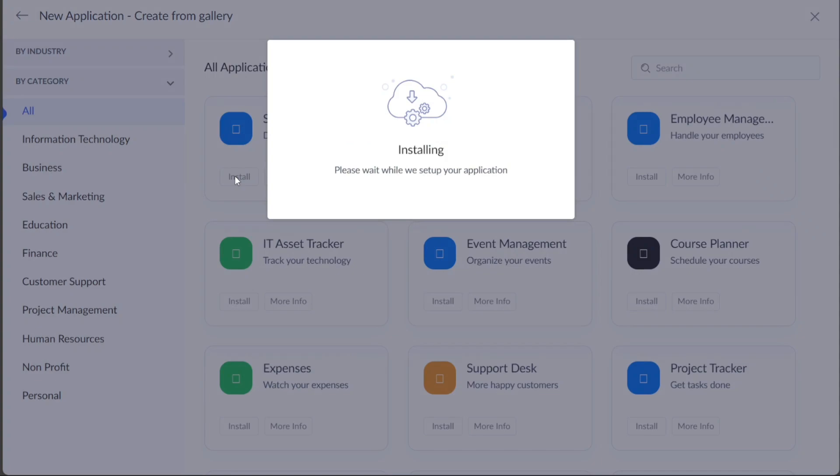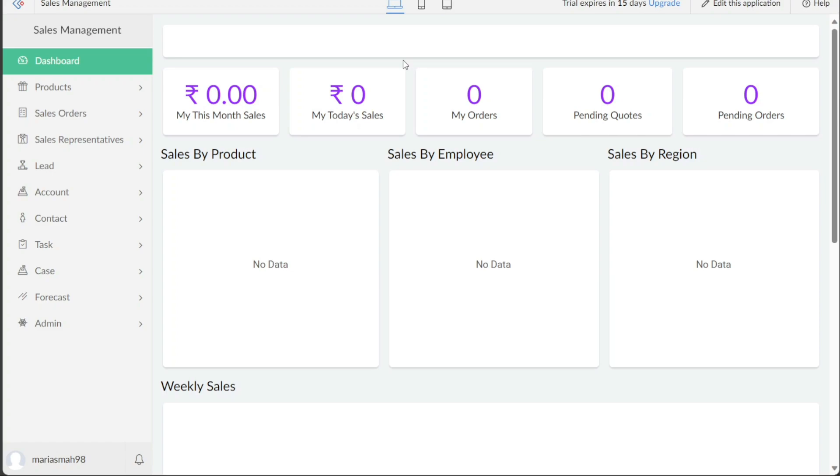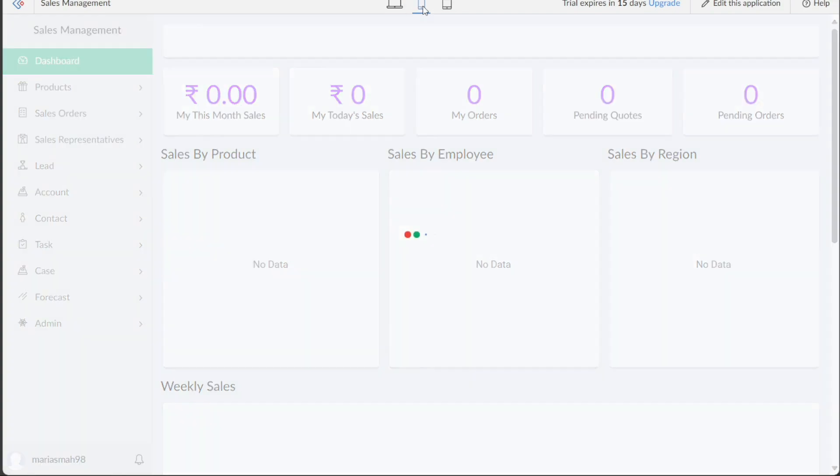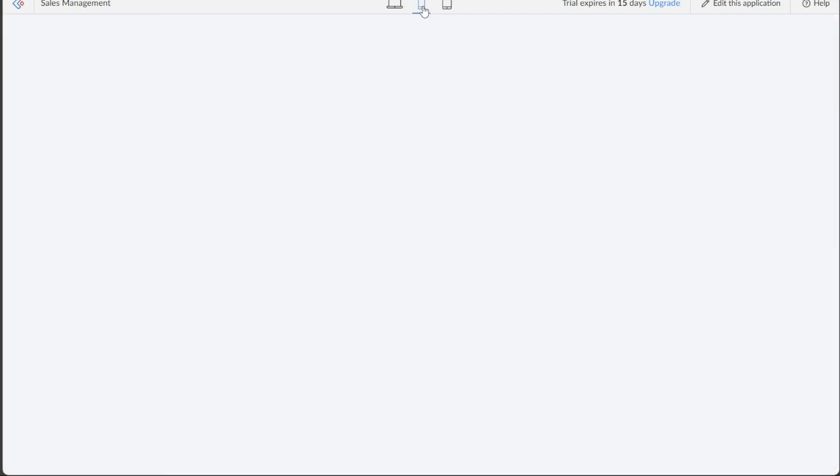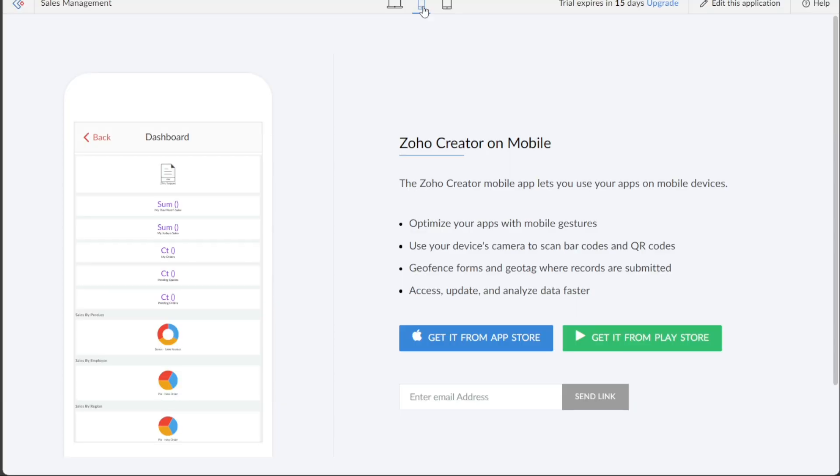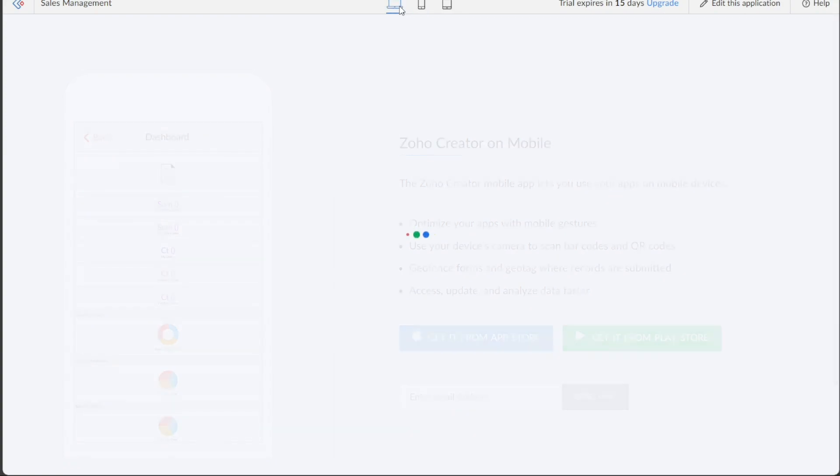As the application installation commences, you will be directed to the interface of the selected application. Here, you can explore the various screens of the application, such as the dashboard, products, sales orders, and more. You also have the option of viewing the application in different formats including Desktop View, Mobile View, and Tablet View by selecting the desired format at the top of the interface.